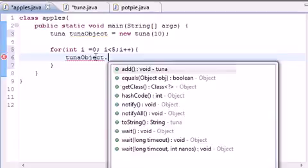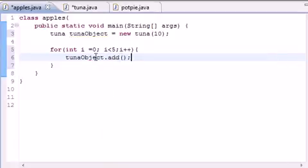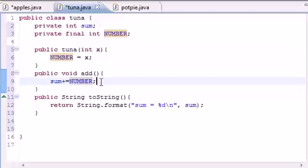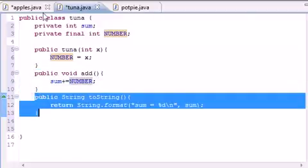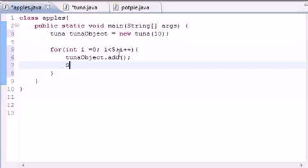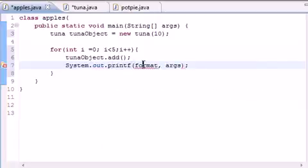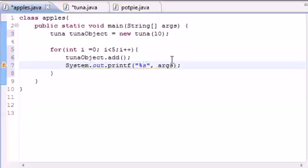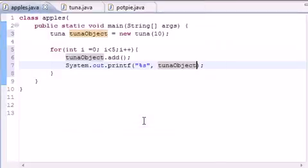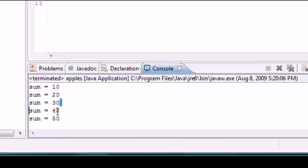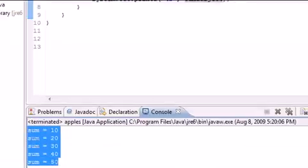So `tunaObject.add()` — now we called our method five times. But we can't really see anything because the `add` method doesn't return anything, so we need to print it. Let's do `System.out.printf("%s", tunaObject)` — and when we run it: sum equals ten, sum equals twenty, thirty, forty, fifty.